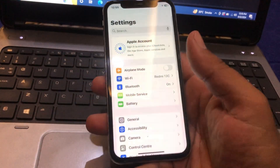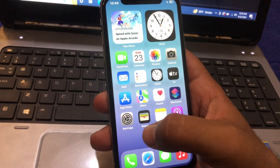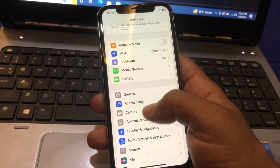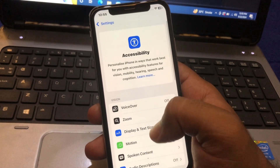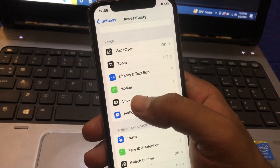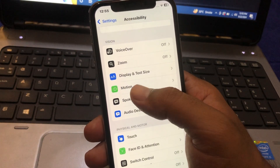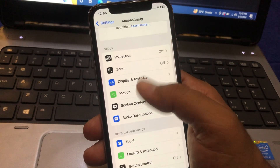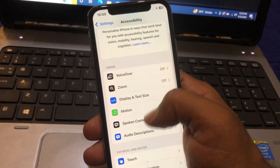After doing this, go all the way back, scroll down, and go to Settings, then tap on Accessibility. Under the Motion section, you will find the Eye Tracking feature. Note that eye tracking is only available on iPhone 12 and above.